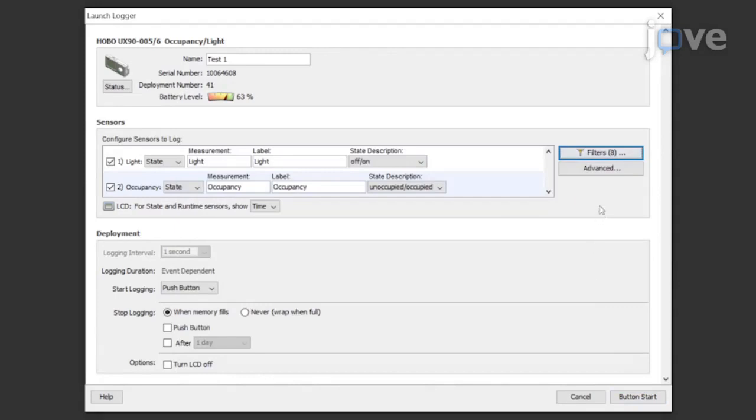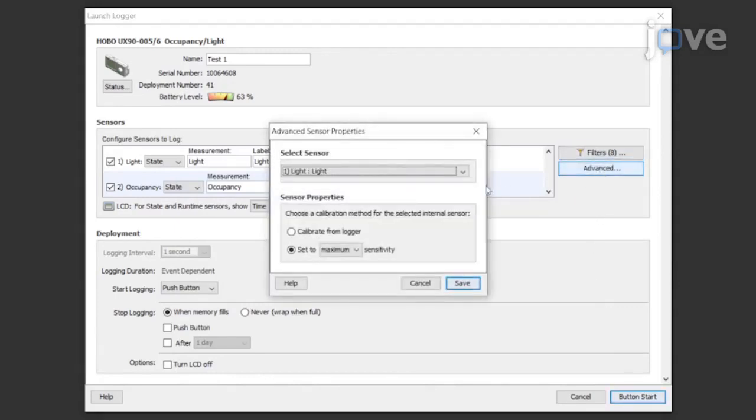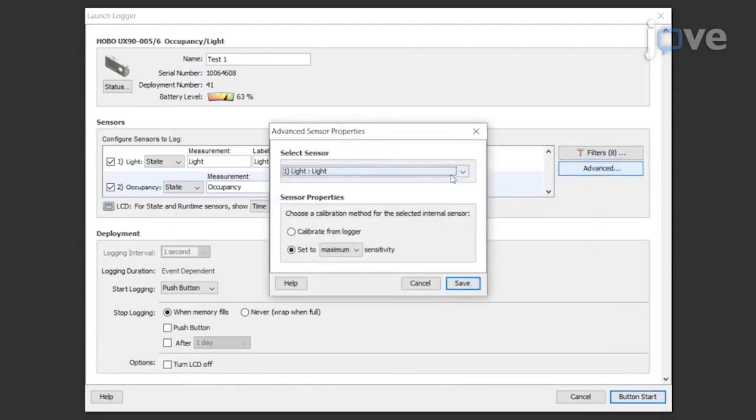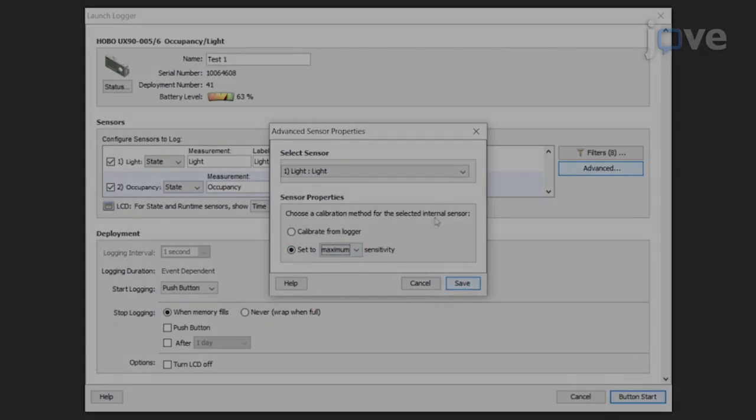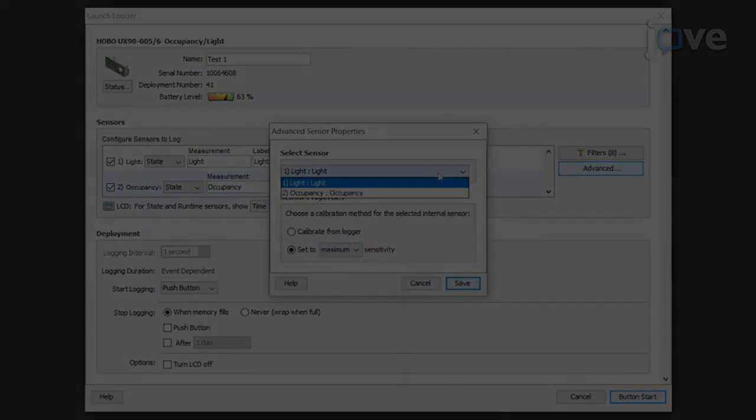Click the advanced button to access the sensor properties. Select the light sensor. Select set to maximum sensitivity for calibration and click the save button. Select the occupancy sensor.